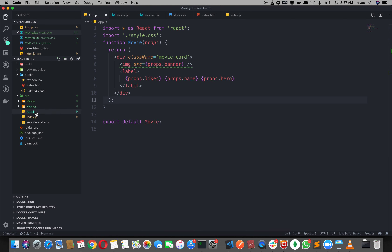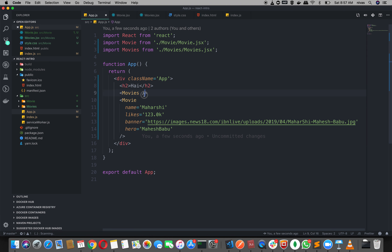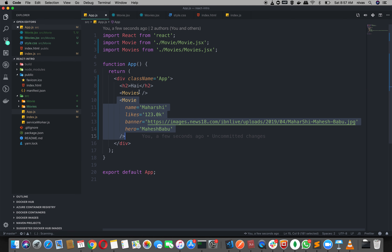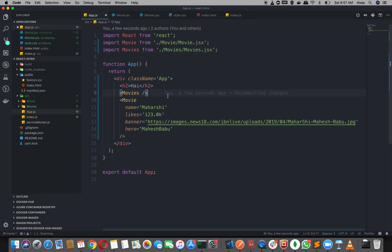We are going to import app.js. At the same time, we are going to import movies. Now, we started learning about the real world. So we created a movie class. Where we create a movie is important. So we will change that movie. We started learning about the movie.